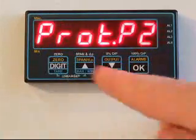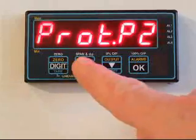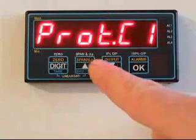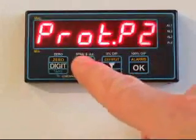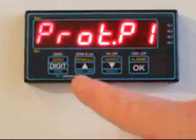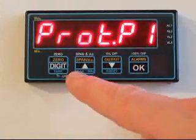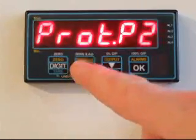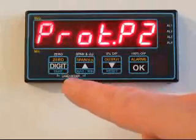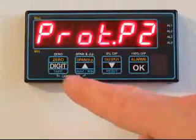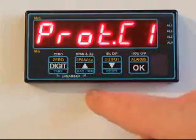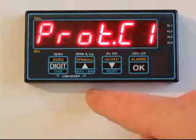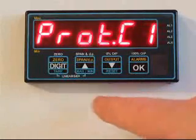We've now got a protocol choice. Again, we use the up and down buttons to go through the various protocols. Protocol P1 is a polled ASCII mode. Protocol P2 is a Modbus ASCII code. Protocol C1 is a continuous output.